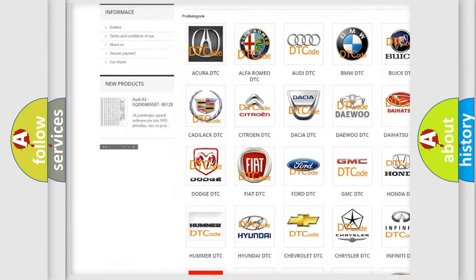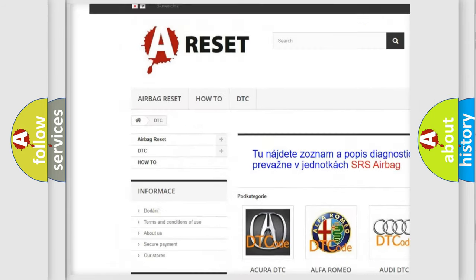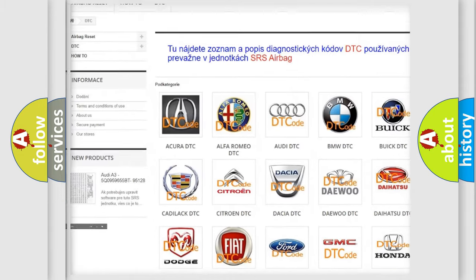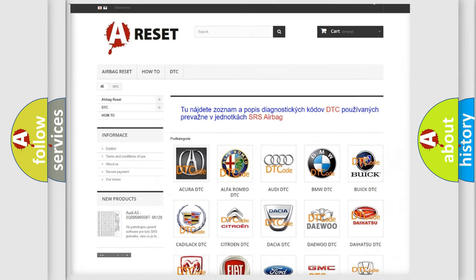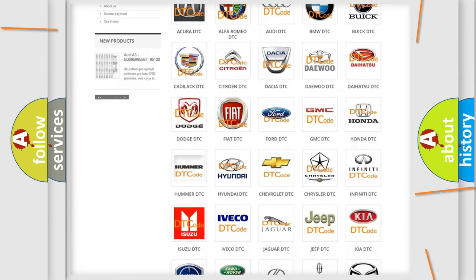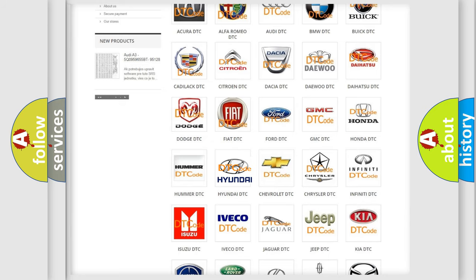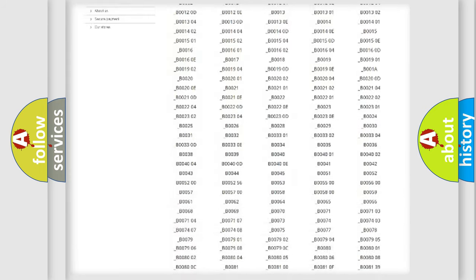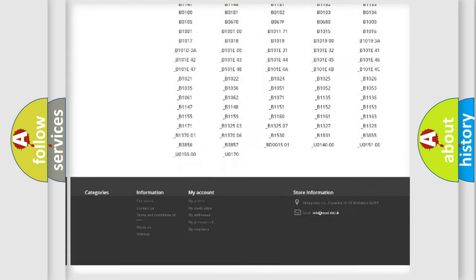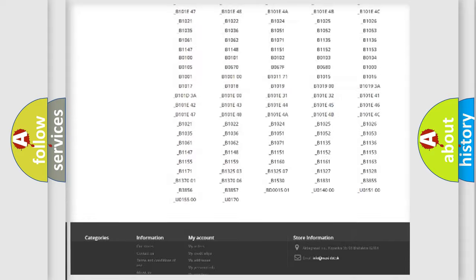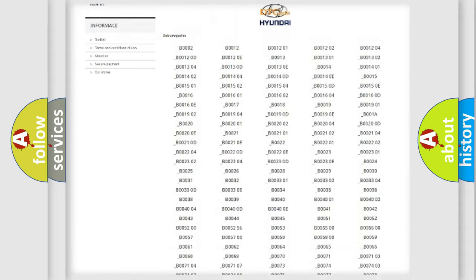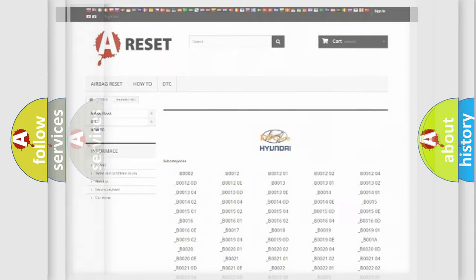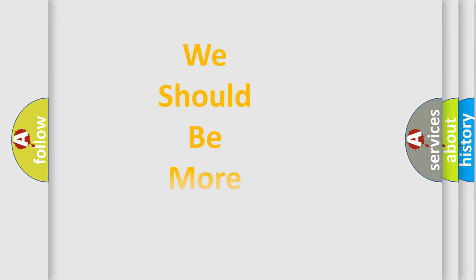Our website airbagreset.sk produces useful videos for you. You do not have to go through the OBD2 protocol anymore to know how to troubleshoot any car breakdown. You will find all the diagnostic codes that can be diagnosed in cars and vehicles, and many other useful things.